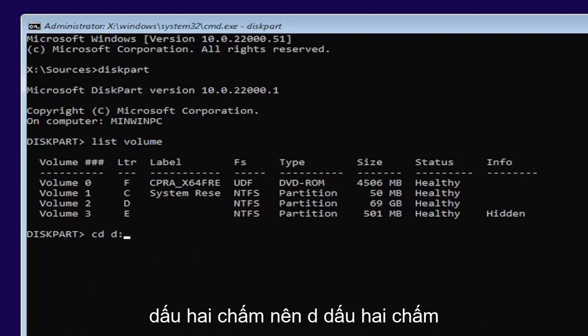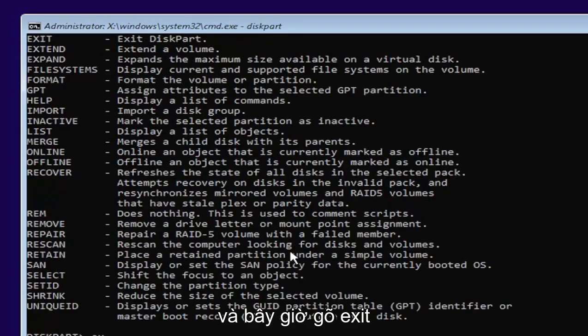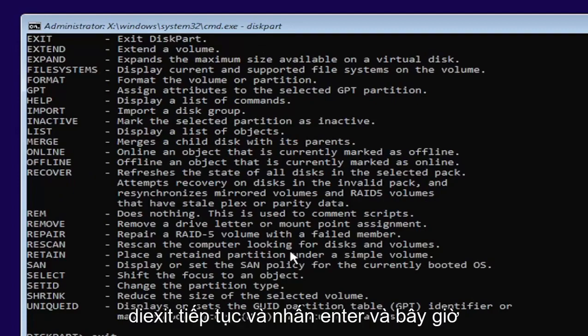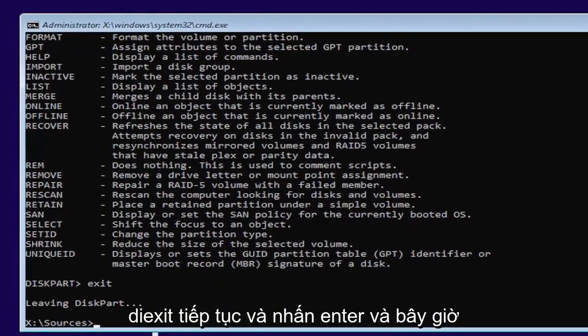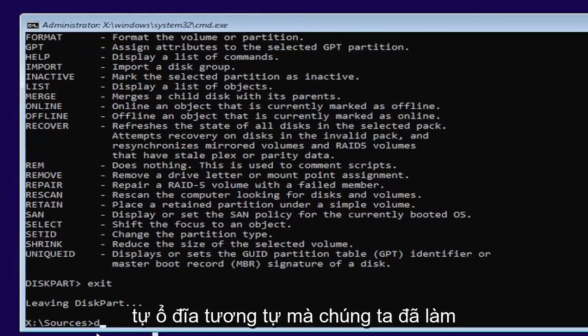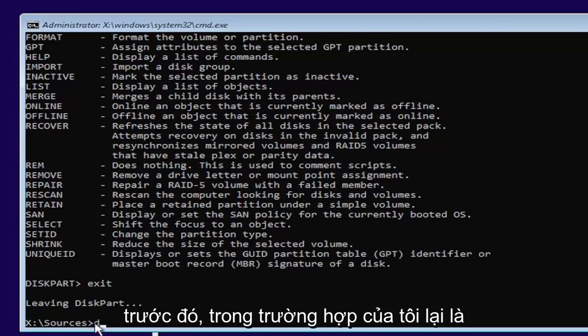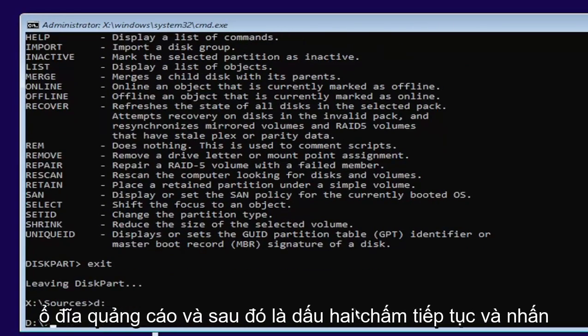Then you're going to type a colon. So D, colon. Now you want to hit enter. And now type exit, E-X-I-T. Go ahead and hit enter. And now we're going to go back and select our same drive letter we were working on before, which in my case was the D drive. And then a colon. Go ahead and hit enter.